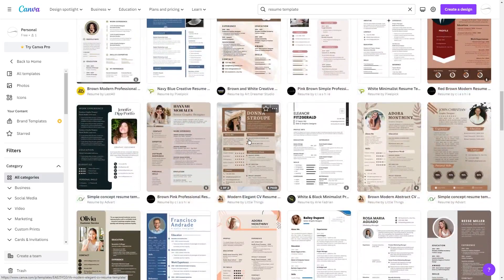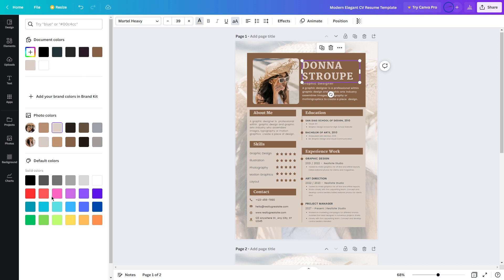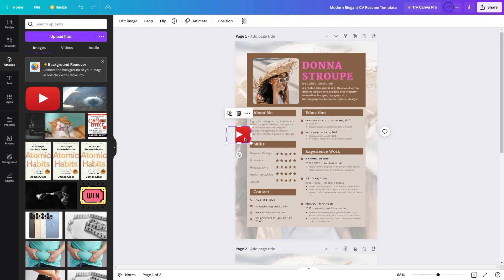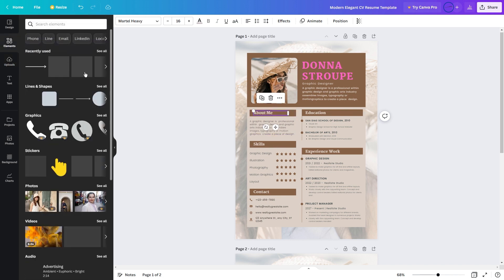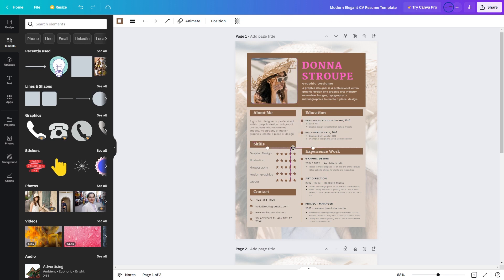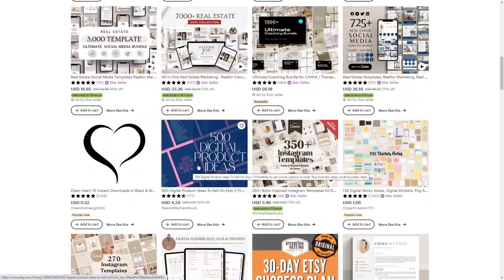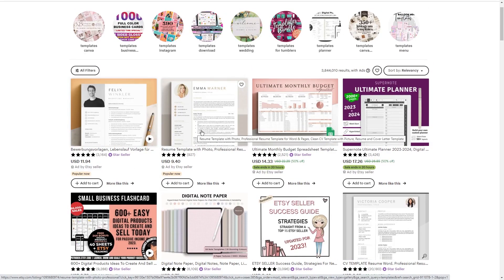Once you've selected a template, it's time to start customizing it to your liking. You can change the fonts, colors, and layout to match your personal style or the needs of your target audience. Canva also lets you upload your own images and logos to make your resume template even more personalized. When creating your resume templates, keep in mind that you want them to be both visually appealing and easy to read — use clear headings and bullet points, and choose fonts and colors that are professional and eye-catching. Once you're happy with your design, save it as a PDF and upload it to your Etsy store for sale.